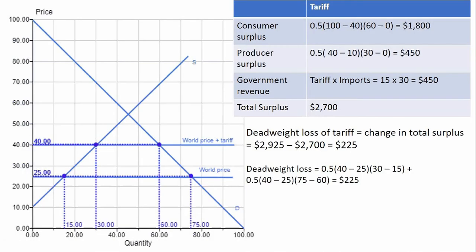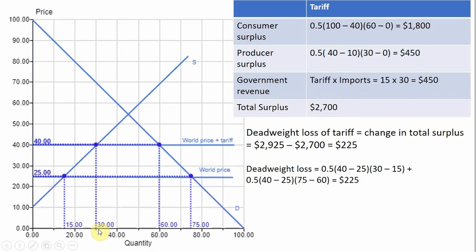Looking at this graphically, demand and supply curves are unchanged. The world price plus the tariff of $15 shifts the horizontal price line up by $15 to $40. Plugging $40 into the domestic supply equation gives 30 units from domestic producers. Plugging $40 into the domestic demand equation gives 60 units consumed. This shorter horizontal distance now represents the lower level of imports.